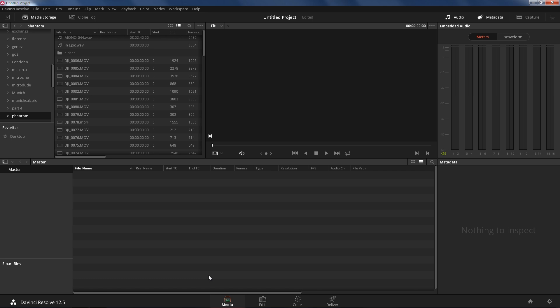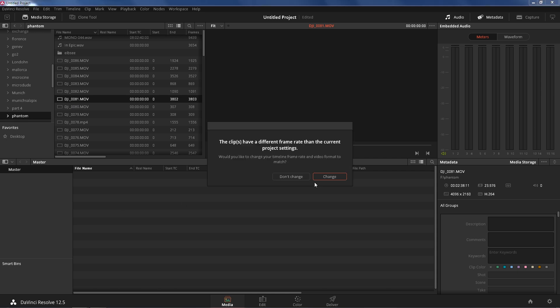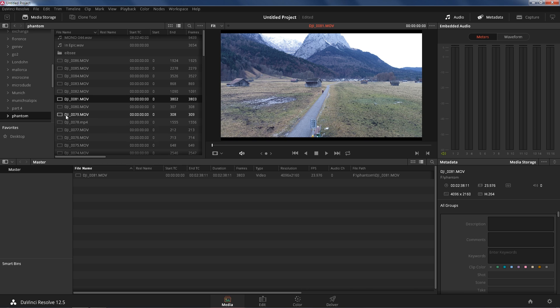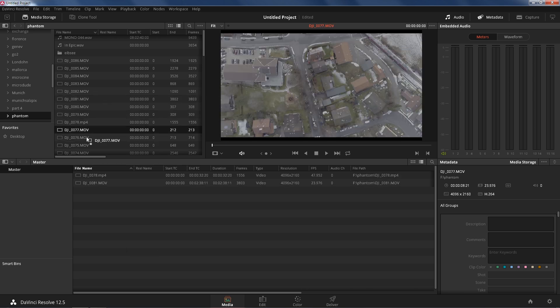Alright, so the first thing we need to do is upload our footage in DaVinci Resolve. I have it set up here, Phantom, so I'm gonna grab a couple of them. It's gonna say the clip has different frame rate than the current project settings. That's fine, I'm gonna say don't change because I want to keep the same frame rate, which is 20 frames per second or 24 frames per second.